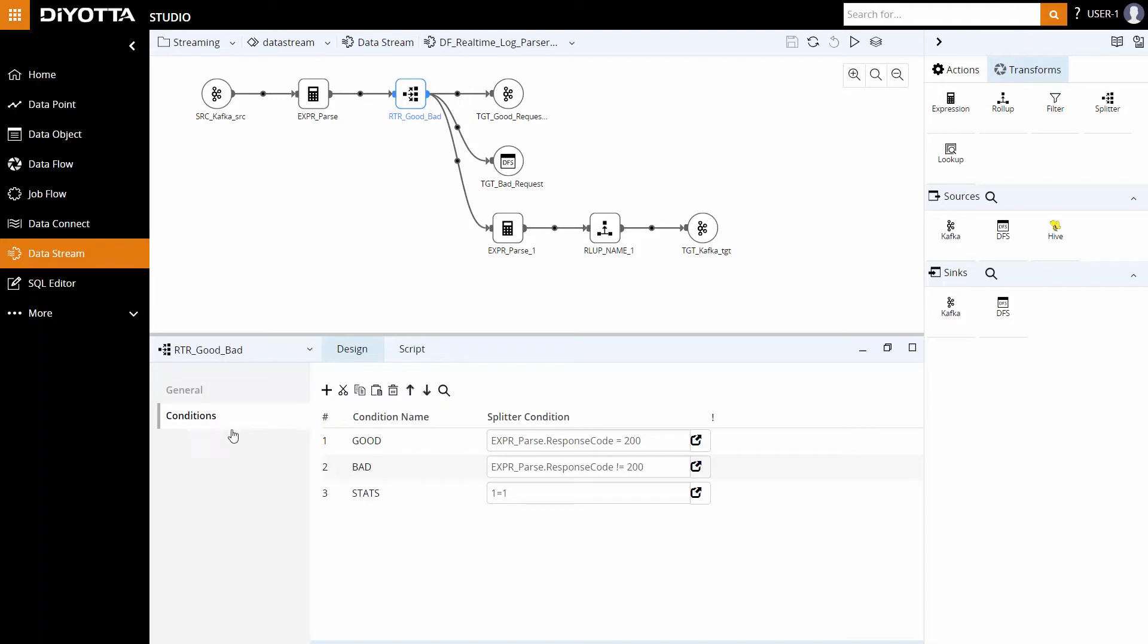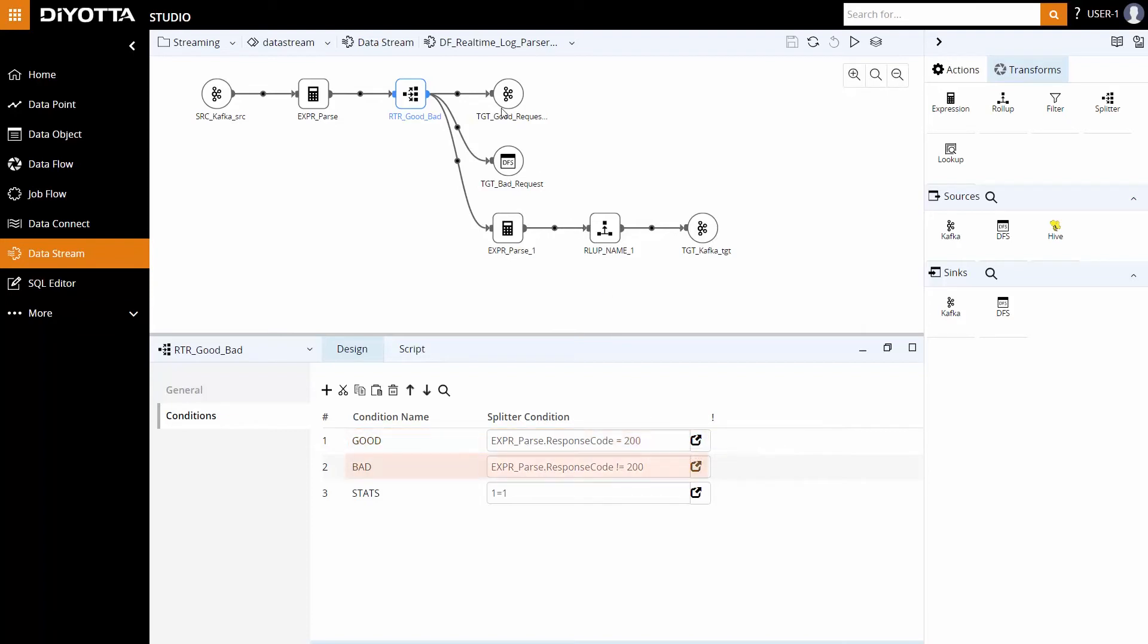Here we have defined three splitter conditions. The good condition extracts the good server request data with response code equal to 200 and loads them to a topic in Kafka sync. The bad condition extracts the bad server request data with the response code not equal to 200 and loads them to HDFS sync.